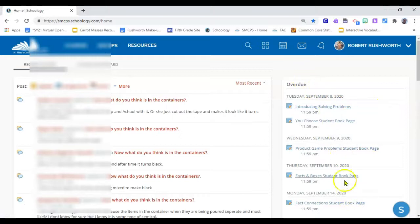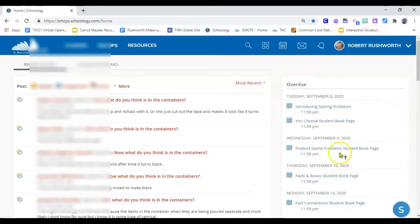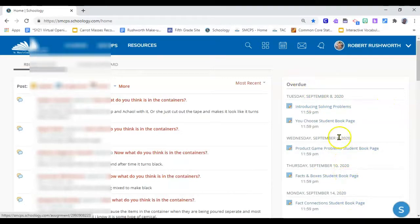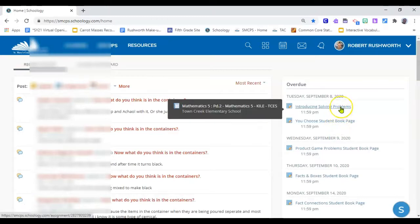So your overdue assignments will be right here. You can even click on those assignments and it will take you right to them where you can complete them and turn them in.